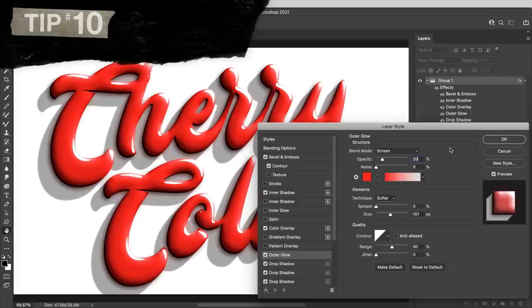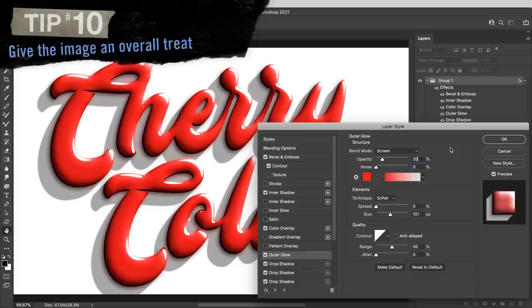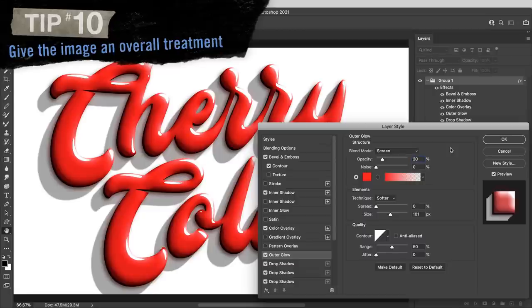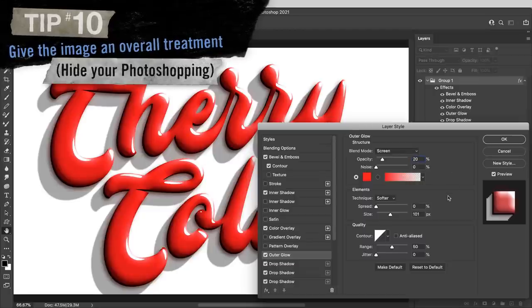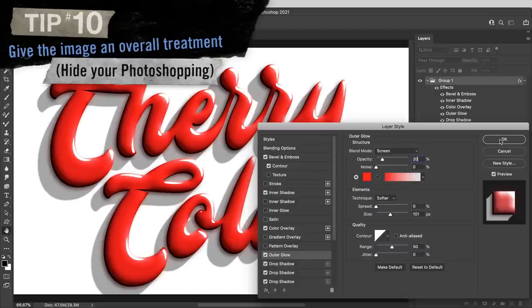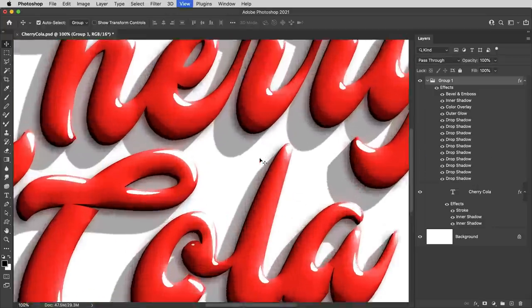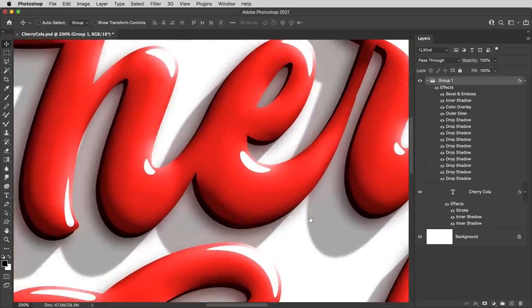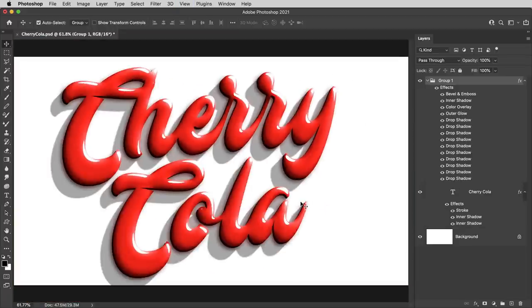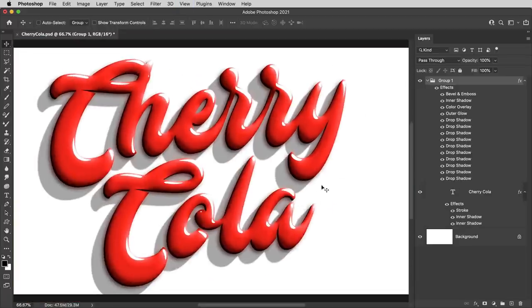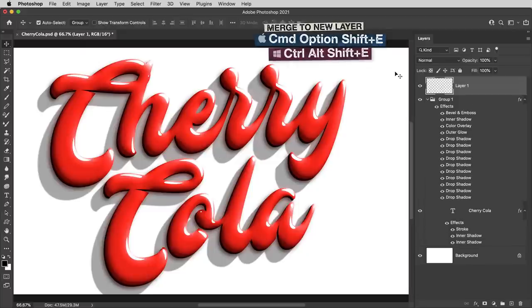Finally, tip number 10, and this one's going to kind of break the rules of this video about layer style effects, but we'll call it the exception that proves the rule. The tip is give your image a subtle overall treatment, otherwise known as hide your photoshopping. And what I mean is that no matter how much you tweak these effects, the final result is almost always going to look a little bit digital and maybe a little bit plastic. So let's hide the photoshopping. Now, if I've got the look of the type more or less how I want it, I'll use that crazy shortcut to make a merged copy.